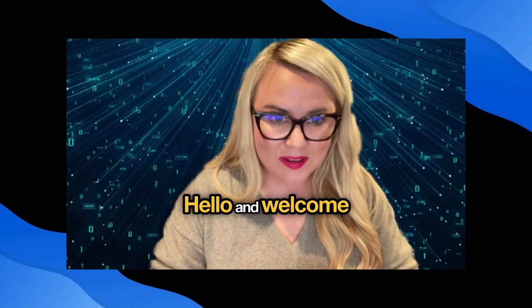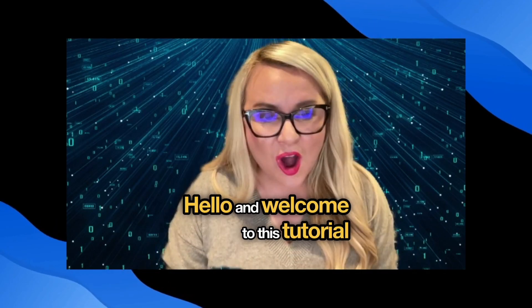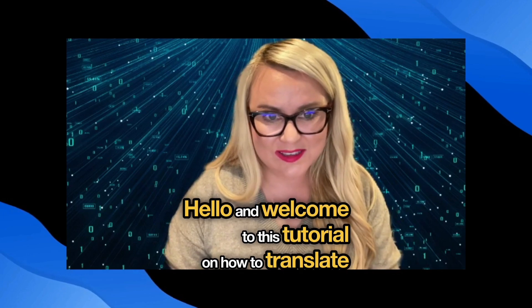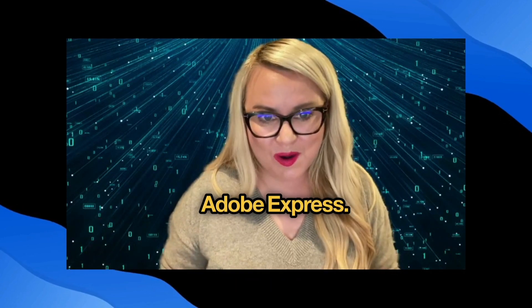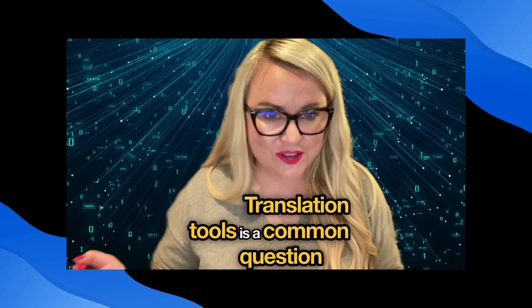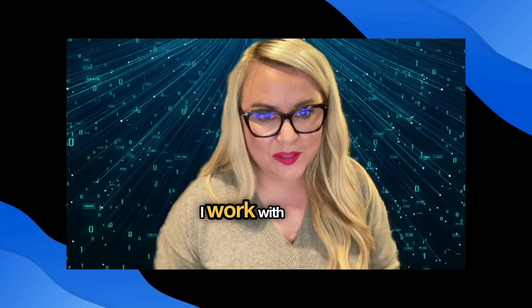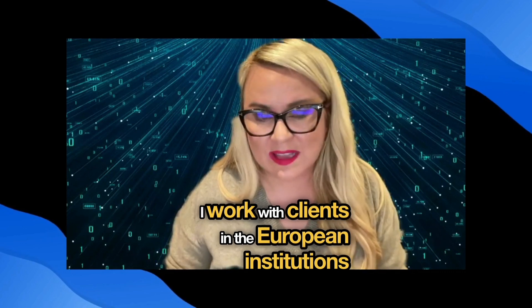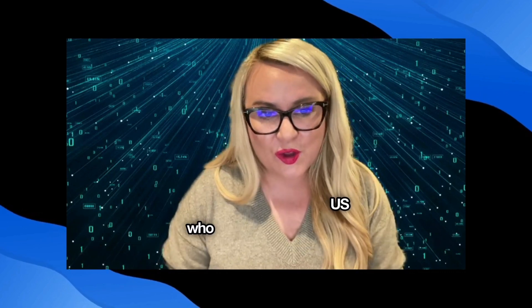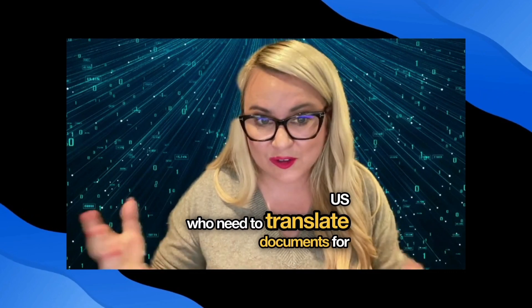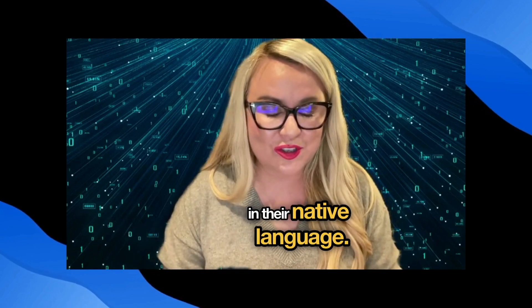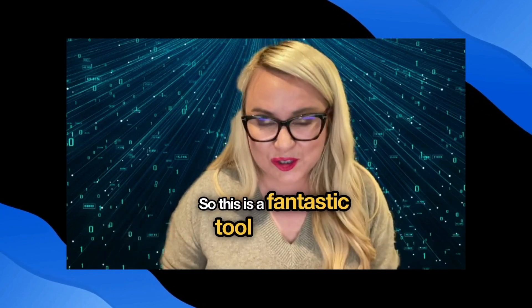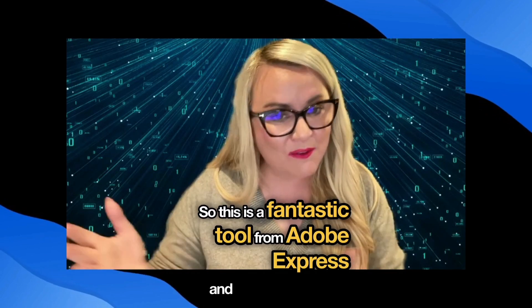Hello and welcome to this tutorial on how to translate a document using Adobe Express. Translation tools is a common question that I get asked because I work with clients in the European institutions and also in the US who need to translate documents for citizens in their native language. So this is a fantastic tool from Adobe Express. Follow along and watch what I do.